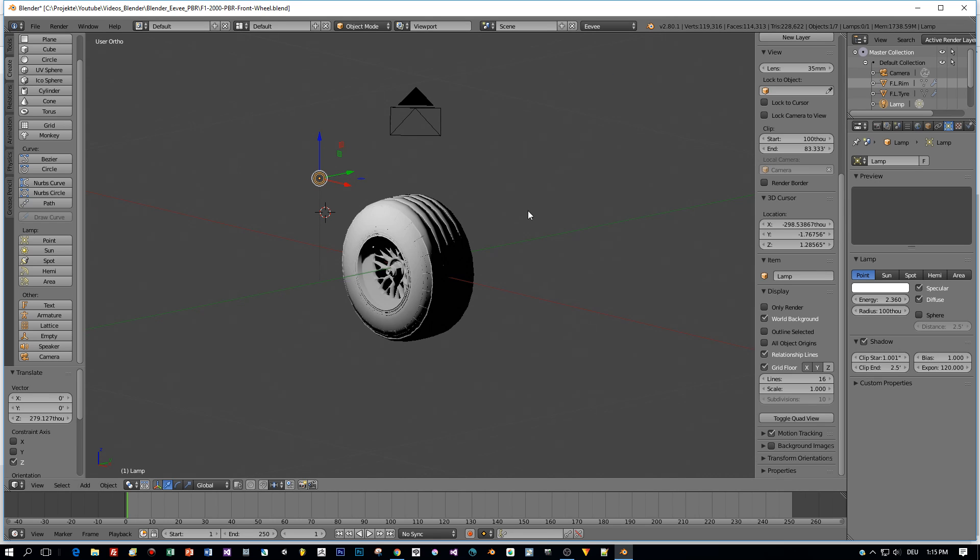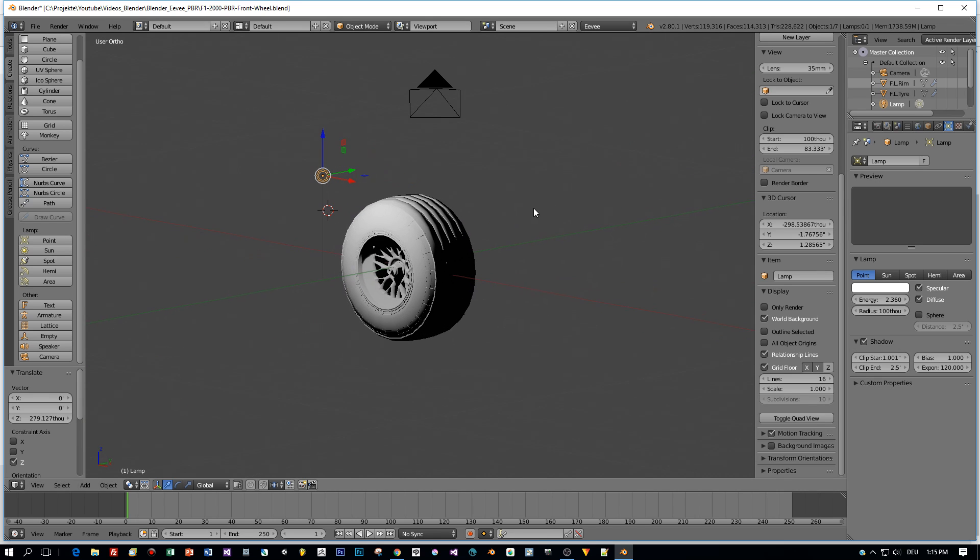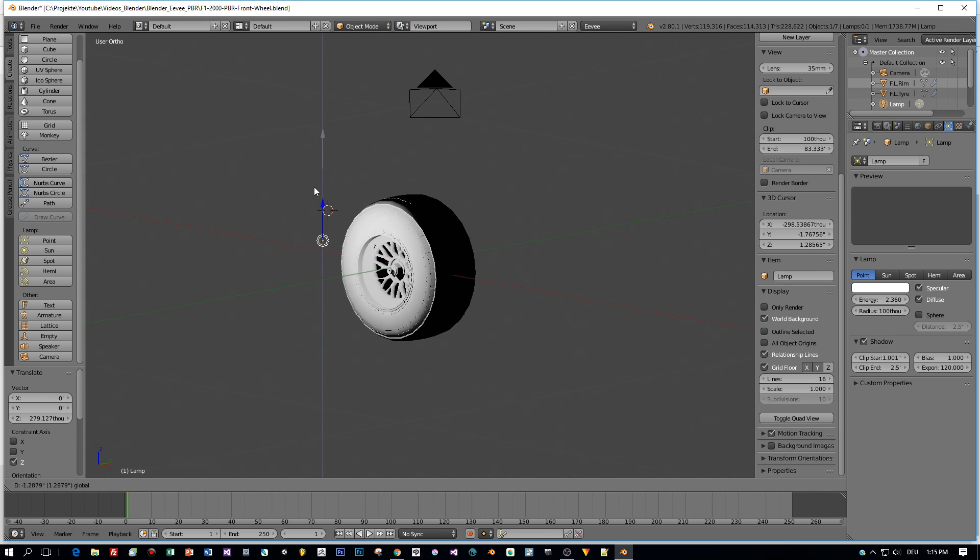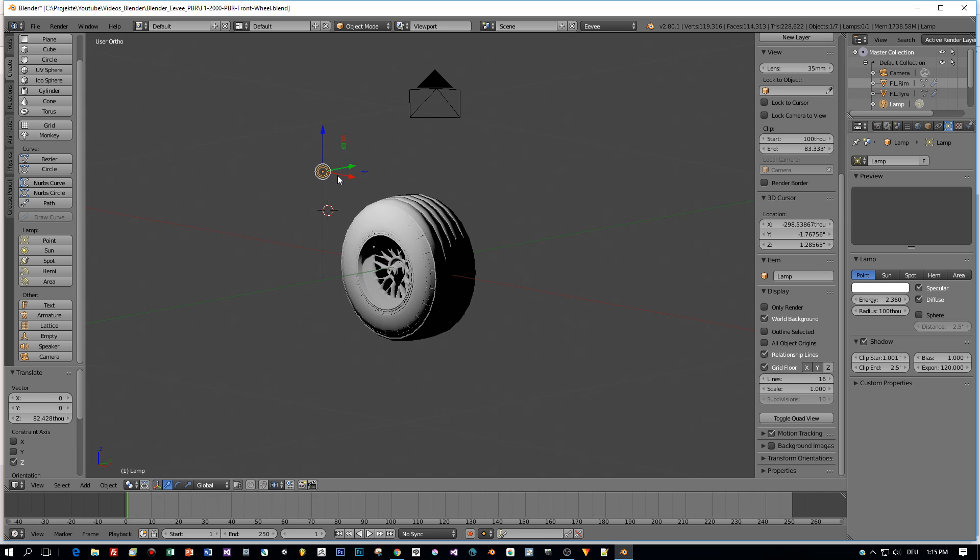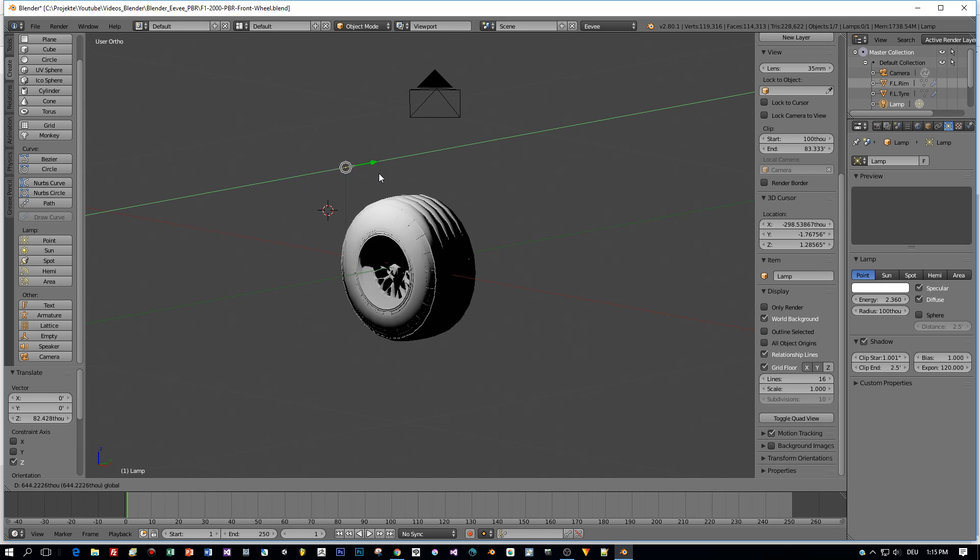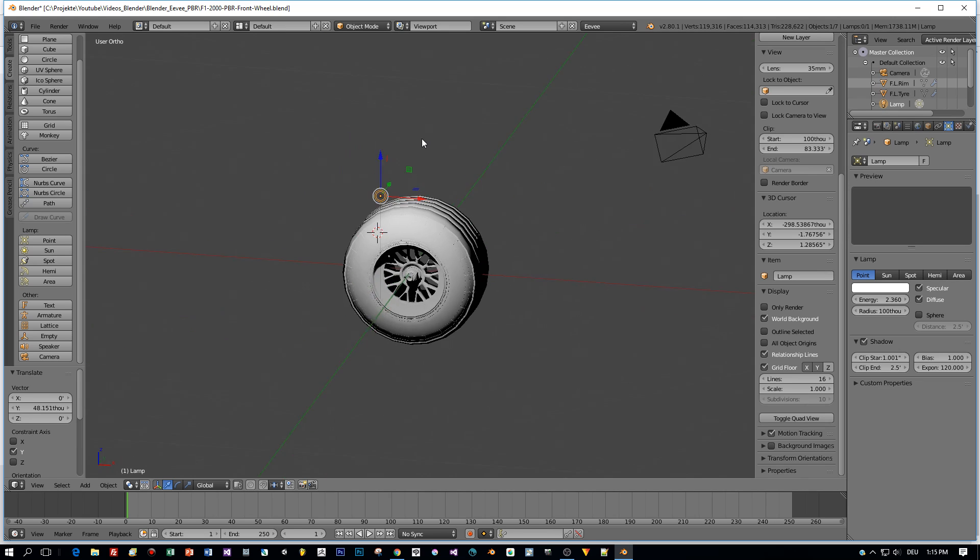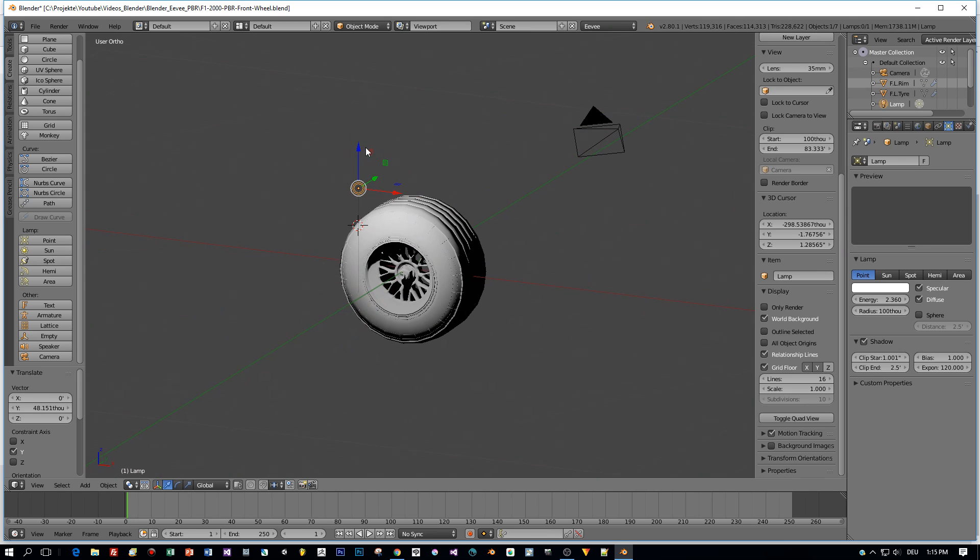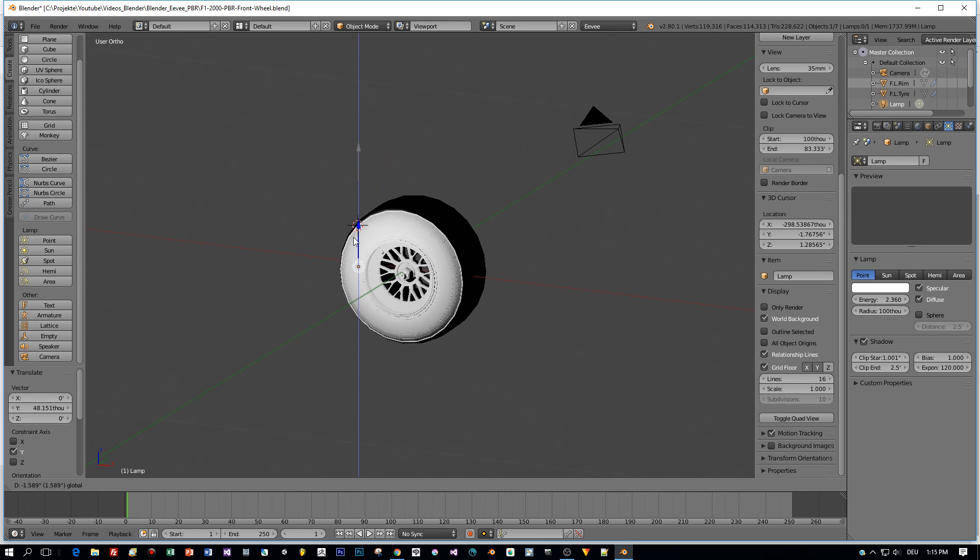And when I grab my point light now and move it around in the scene, you can already see how the shadows are applied in the viewport in real-time. So that's really great and fun.